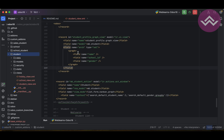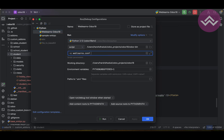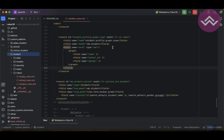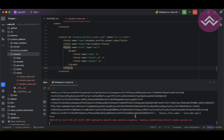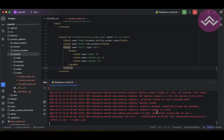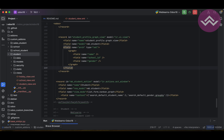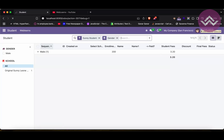After adding graph to the view_mode, I have to upgrade the module, because XML changes won't be automatically reflected on the front-end without upgrading. Once I click to upgrade the module, it automatically upgrades. Let me refresh the screen — you can see that previously two icons were there, but now one more has been added, which is the graph.